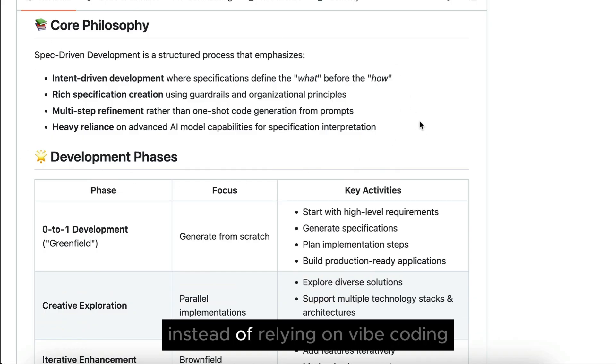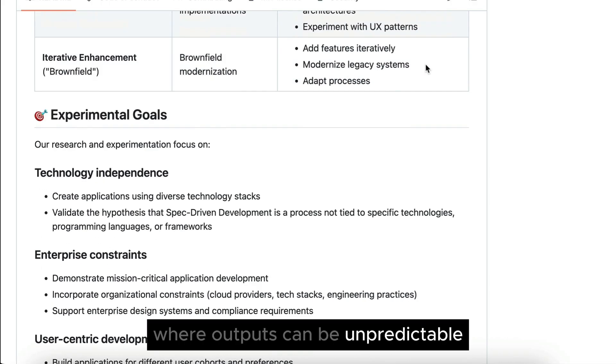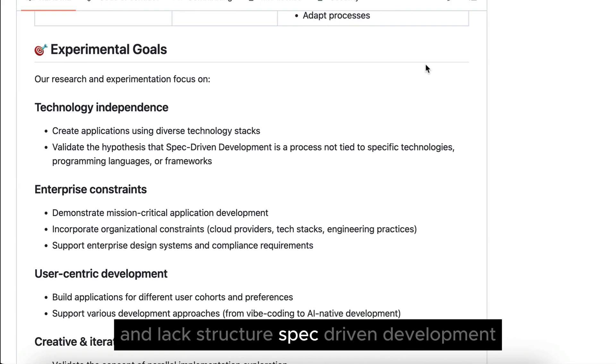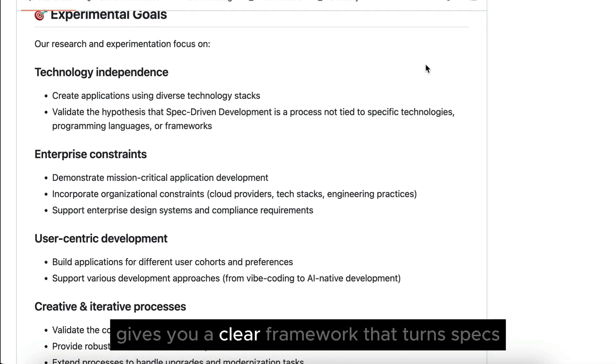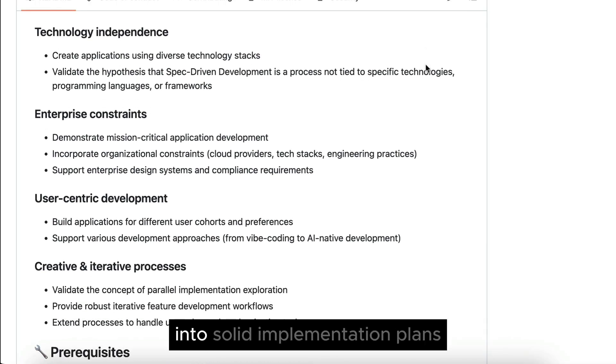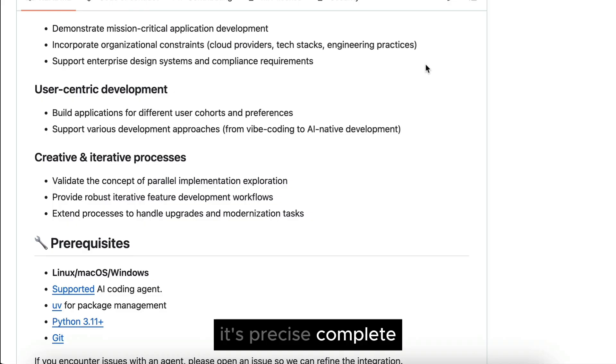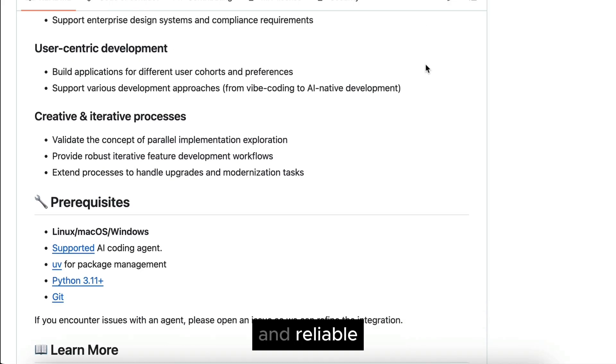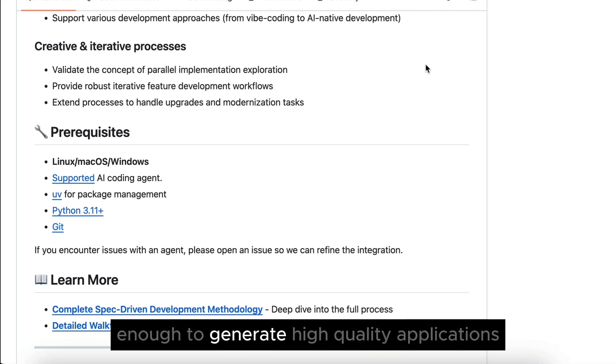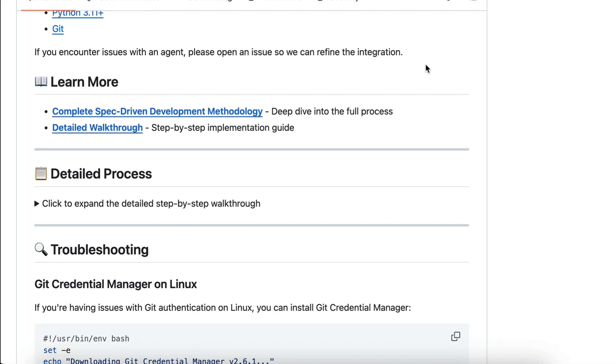Instead of relying on Vibe coding, where outputs can be unpredictable and lack structure, SPAC-driven development gives you a clear framework that turns SPACs into solid implementation plans. It's precise, complete, and reliable enough to generate high-quality applications.